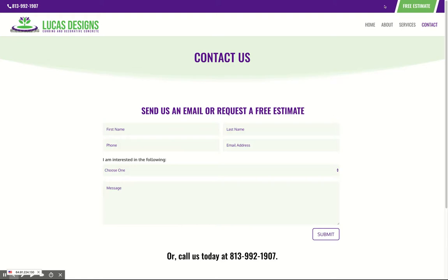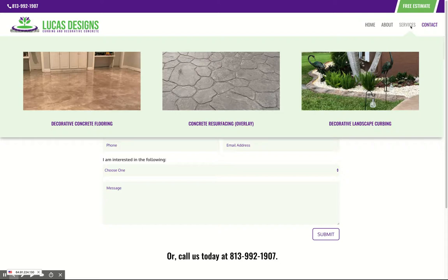And I'm sure you noticed as we were scrolling that when you hit Services, we have a nice little drop down that has each of your individual services, and this takes people to the actual page of the service. For instance, if we click on the decorative concrete flooring, we go into your concrete flooring page.